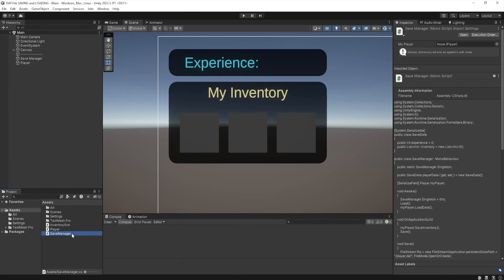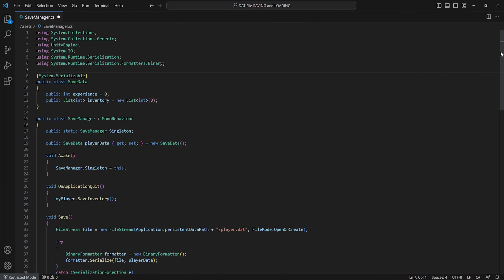Create a new script named save manager. Within this script we need to add some new namespaces. The first being System.IO, System.Runtime.Serialization, and the last being System.Runtime.Serialization.Formatters.Binary.